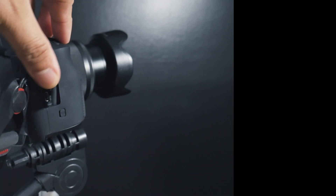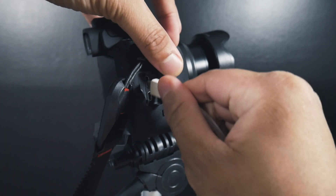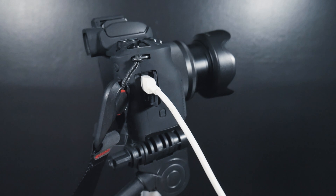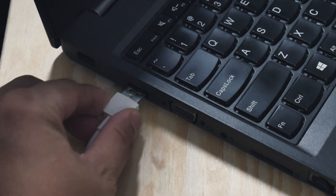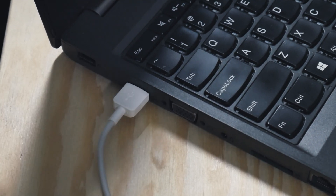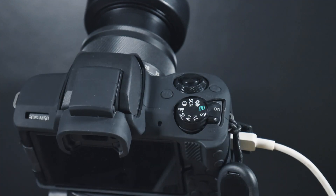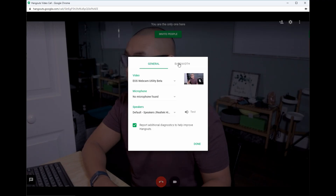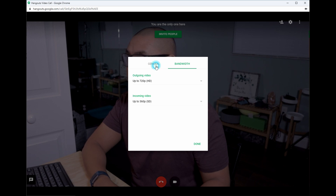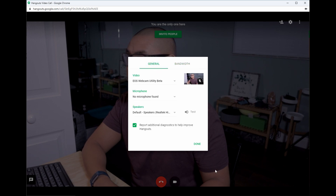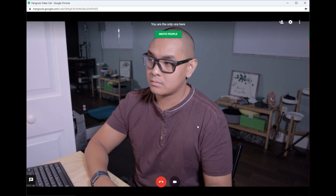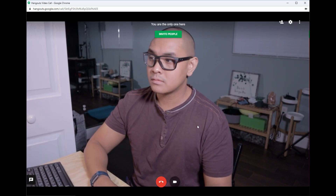Before turning on your camera, connect the camera to your computer via USB cable. Set the camera to movie mode, then turn on your camera. Now open your video conferencing app of choice. Find the audio/video settings from the app and select the EOS Webcam Utility Beta option. You have now successfully connected your Canon camera as a webcam for video conferencing.